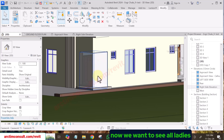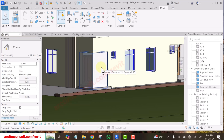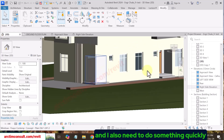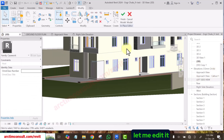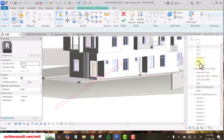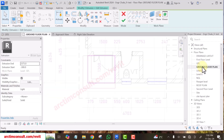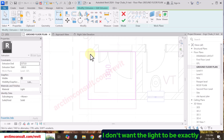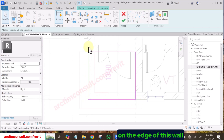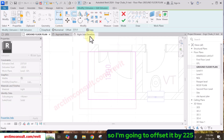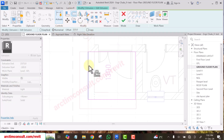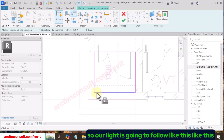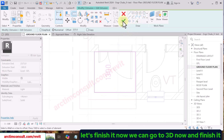Now we want to see only this box. Let me edit it — Edit Extrusion. Go to the floor plan again and I want to offset it by 225mm, because I don't want the light to be exactly on the edge of this wall. Uncheck Copy. Our light is going to follow like this, then go down. Let's finish it.